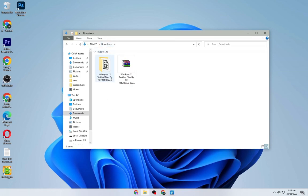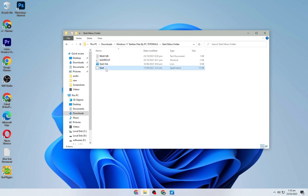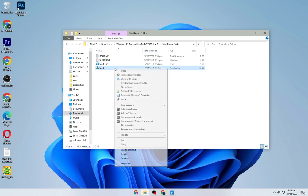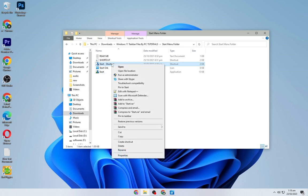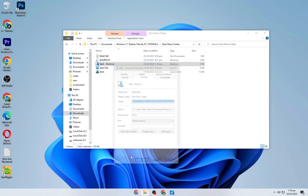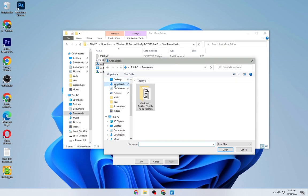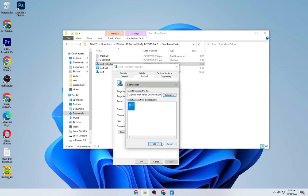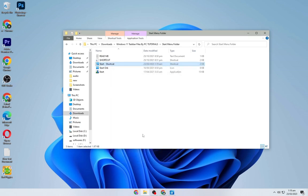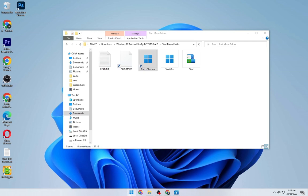Open up the Downloads folder again, go into the Windows 11 Taskbar folder, and this time open the Start Menu folder. Right click on the file that says 'Start Menu Shortcut' and click Create Shortcut. Right click the shortcut created, click Properties, click Change Icon, then Browse. Navigate to the Downloads folder, then the Windows 11 Taskbar folder, then the Start Menu folder, and select the Start Menu icon. Click OK, then Apply. Now just drag it onto your taskbar so it looks like Windows 11.